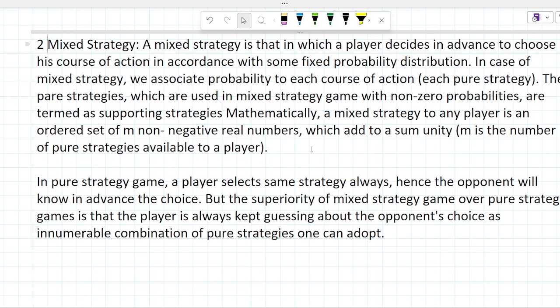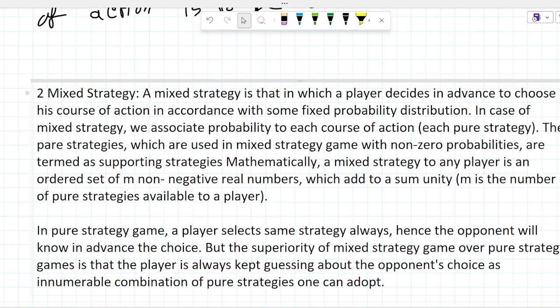Mathematically, a mixed strategy for any player is an ordered set of m non-negative real numbers which add up to a sum of unity, where m is the number of pure strategies available to a player.